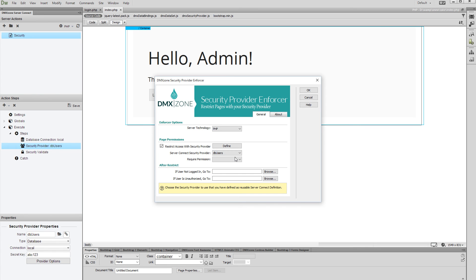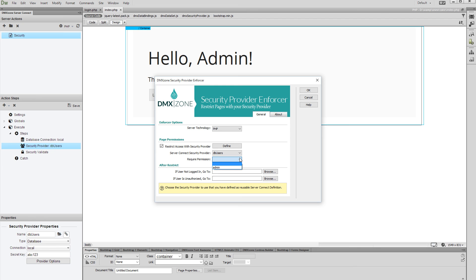Select a permission if you'd like to restrict this page only for specific users. If you leave this field empty, the page will be accessible for all users who are logged in. We want to restrict this page only for admins, so we select the admin permission that we've created in our previous tutorial.